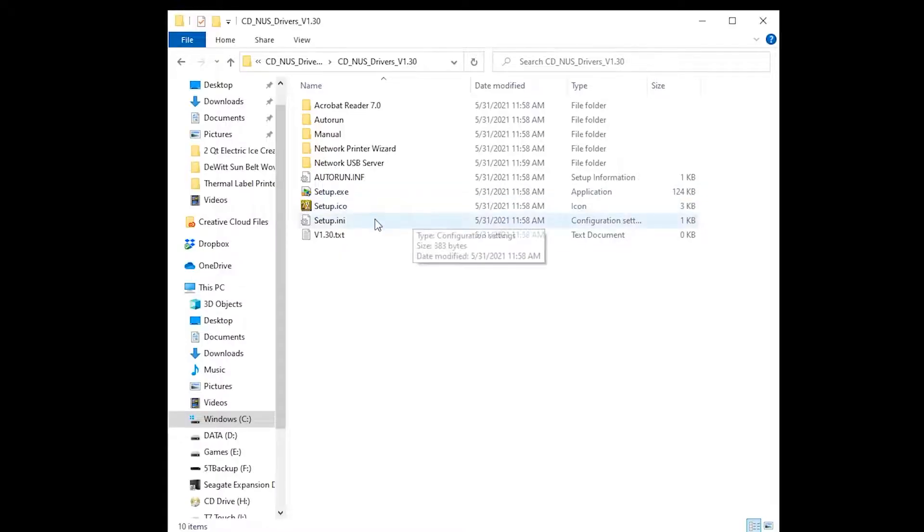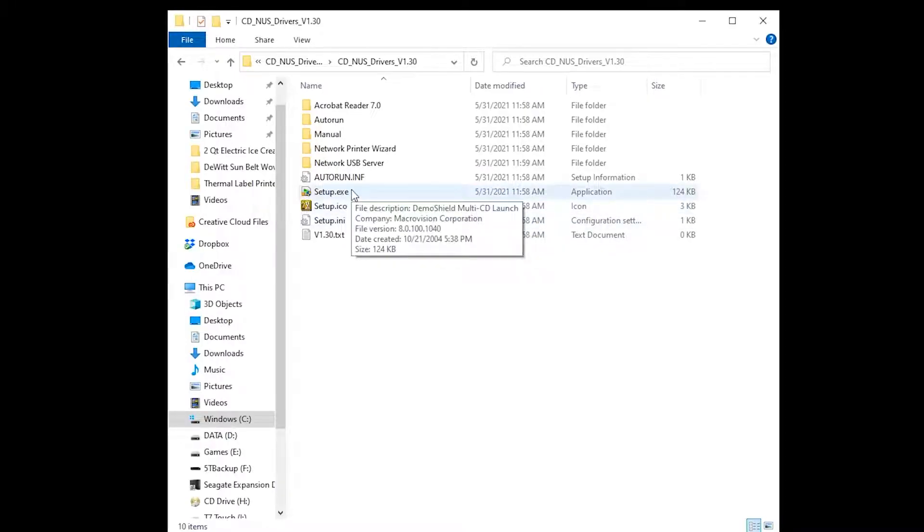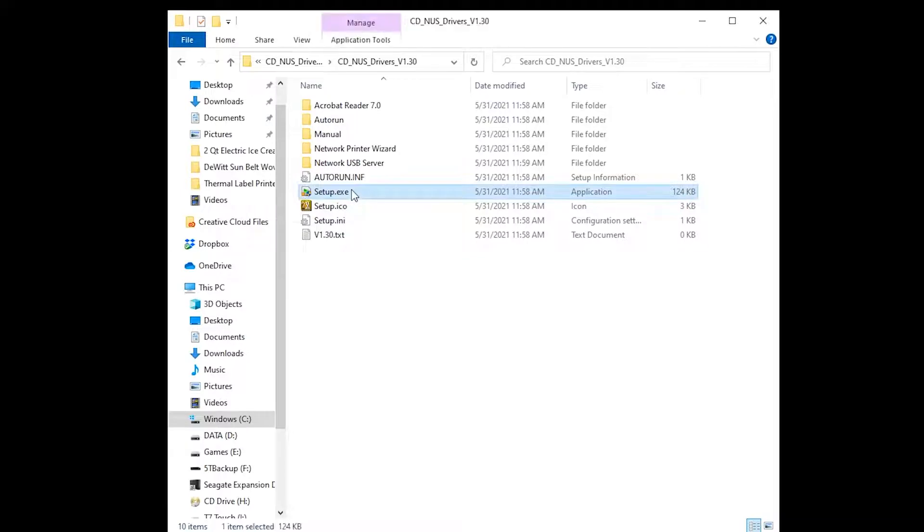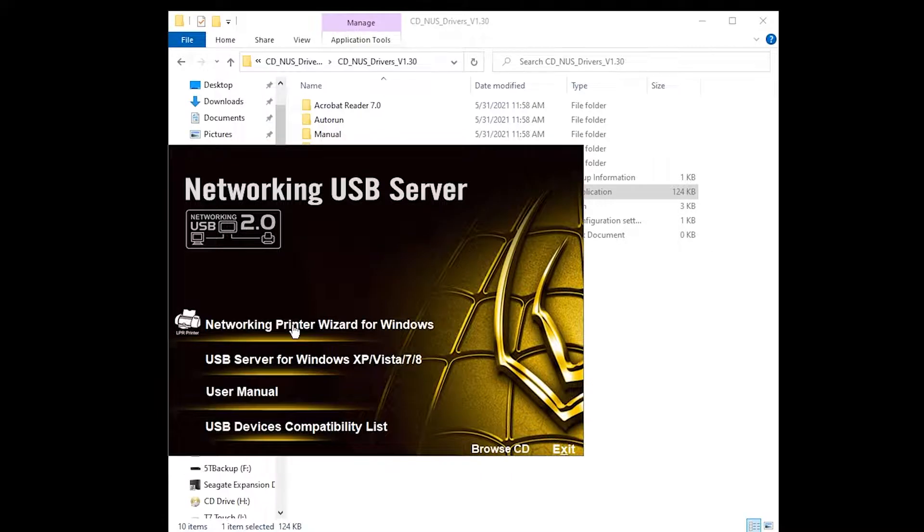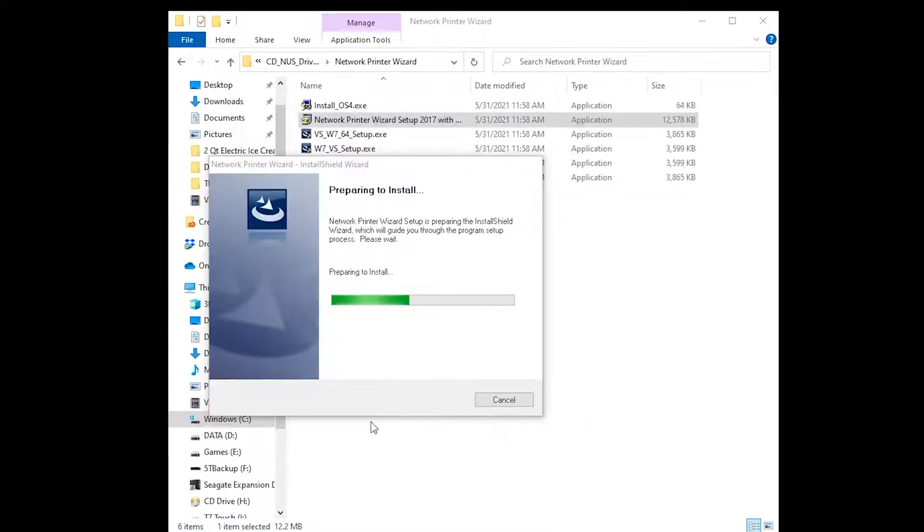Once you've extracted the software from the zip file, just double-click Setup to launch the application. Choose the first menu item, Networking Printer Wizard for Windows, and follow the prompts on the screen.